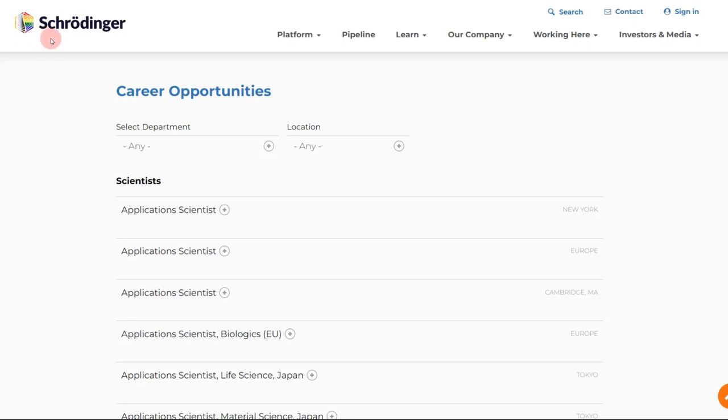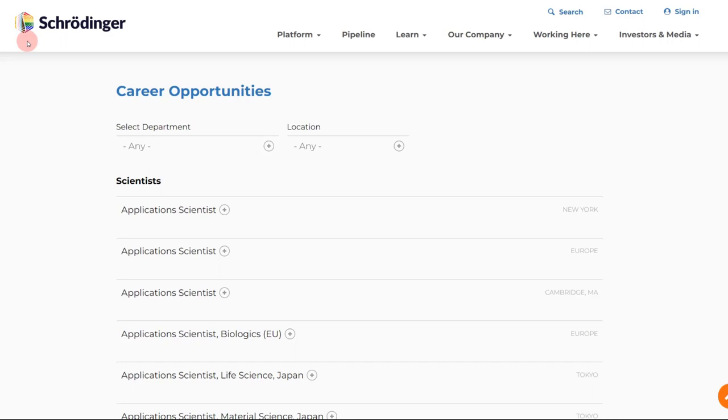Schrödinger, for those of you who do not know, it will be very shocking if you don't know about it because it's really popular, particularly if you are from the field of drug discovery. But now it is also expanding in the field of material sciences as well. So this is a chemical simulation company and it has developed some leading tools in the field of computational chemistry and cheminformatics.